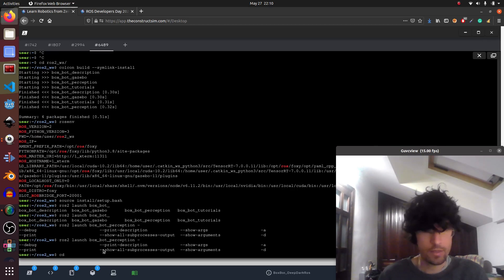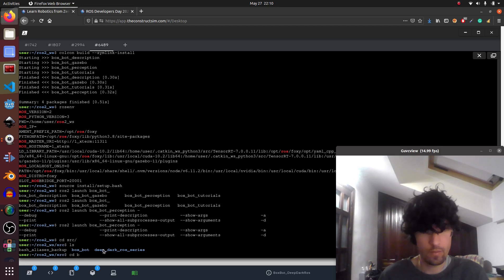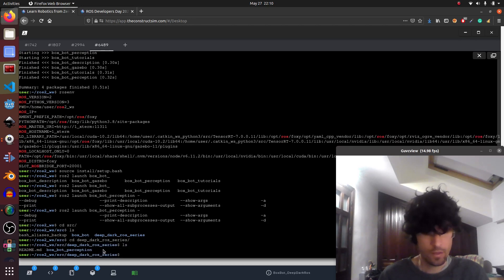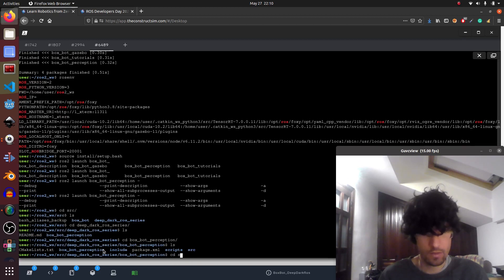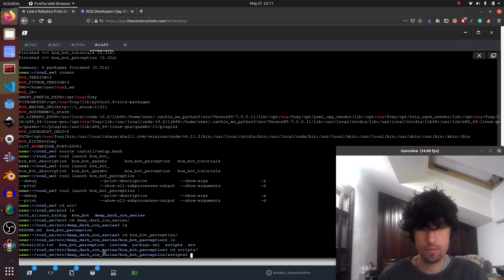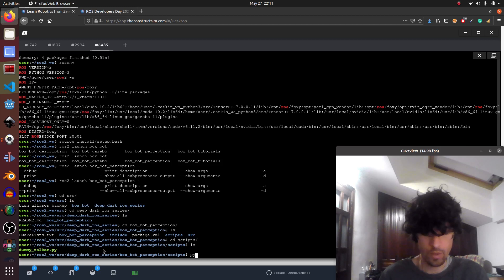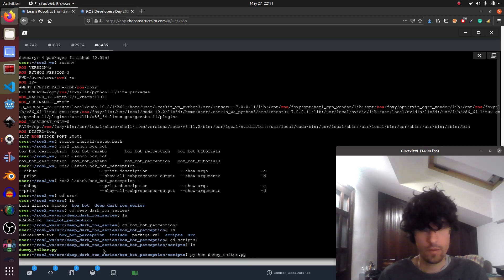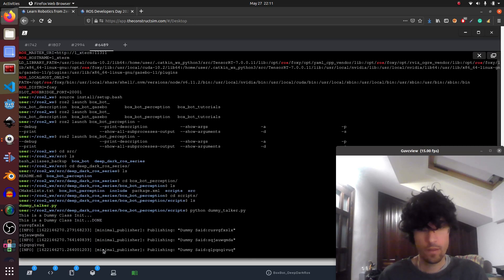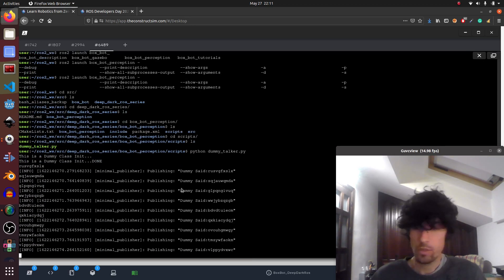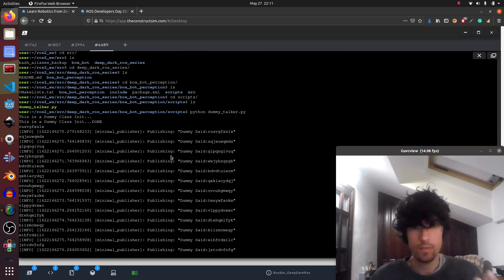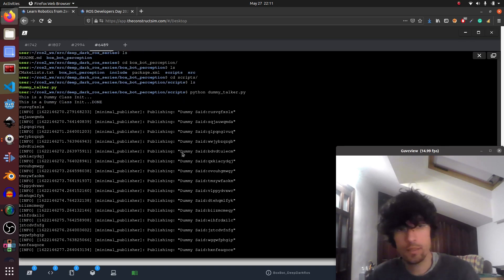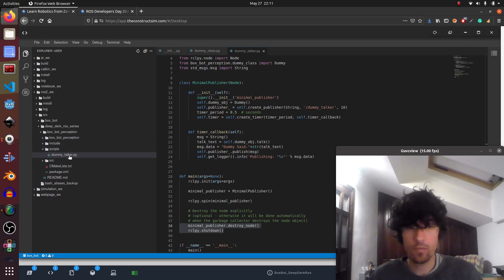Let's go to our workspace, deep dark ROS series, and then box perception, then scripts, and we do Python dummy talker. And there you go. So we didn't use ROS launch or anything, just launching like that, just because we don't have a launch. So we have the scripts and with scripts we can just execute it with Python like that.